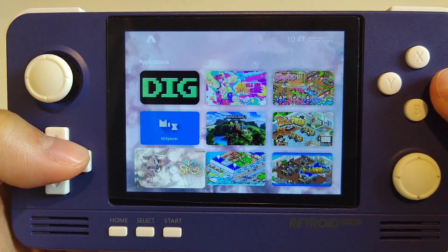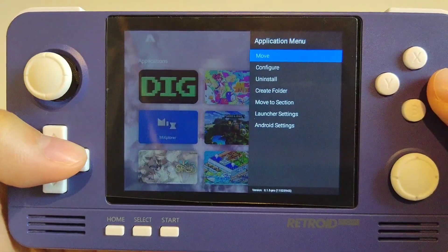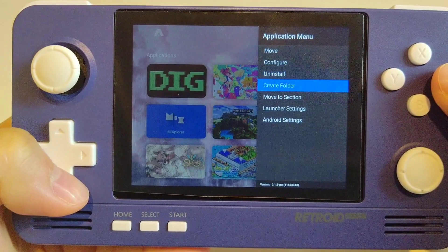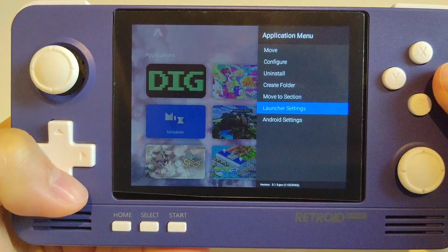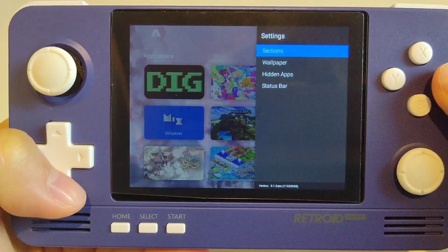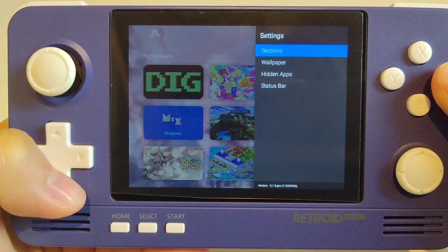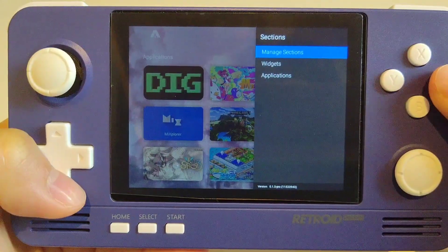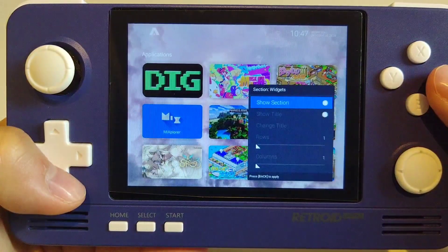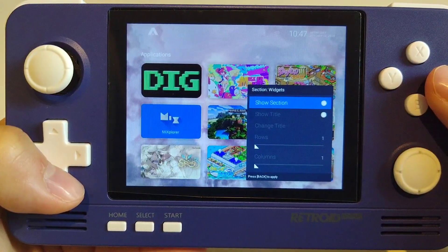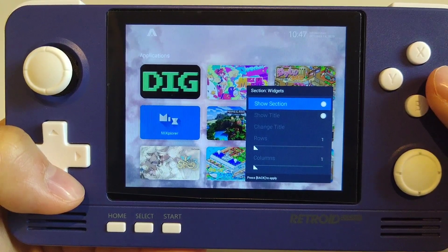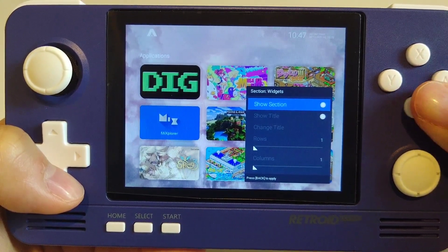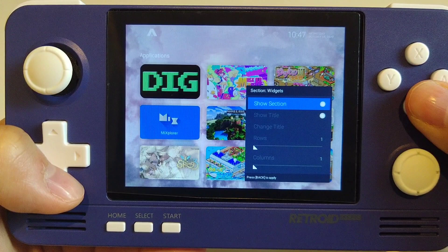For those who have a blank space at the top of your launcher, that is because you have no widget but the widget section is showing. To hide the widget section, you'll have to bring up your menu, go to launcher settings, go to sections, then go to widgets, and then disable the option of Show Section.